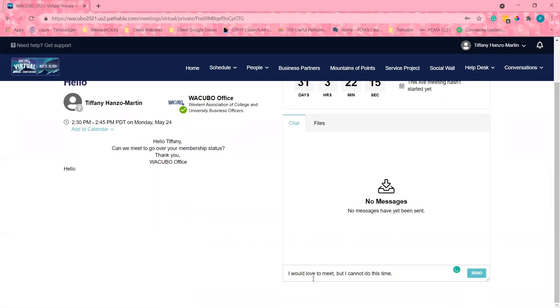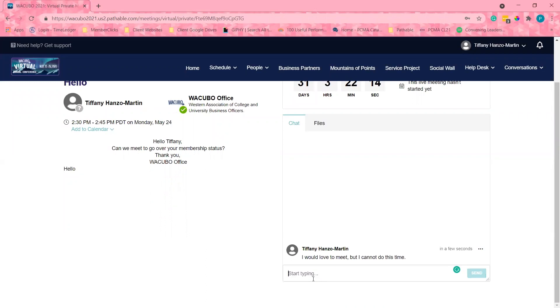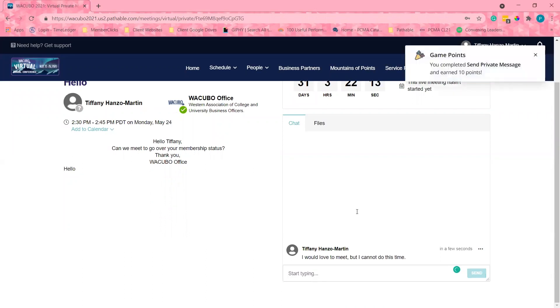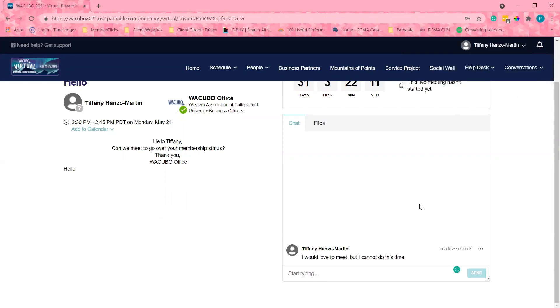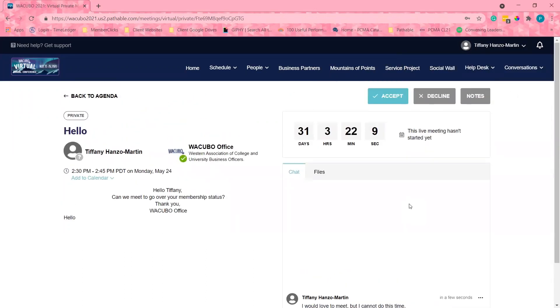The WACUBO office will receive a notification saying that I sent a message and they'll be able to update their meeting request.